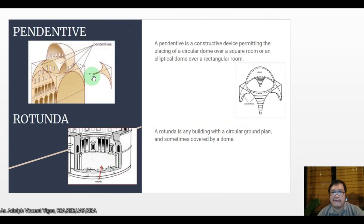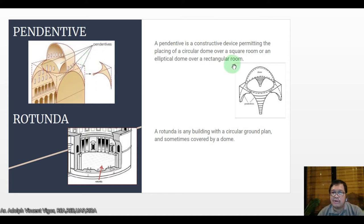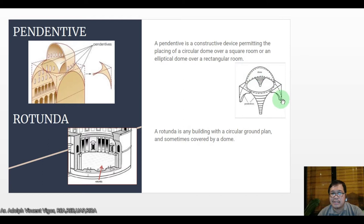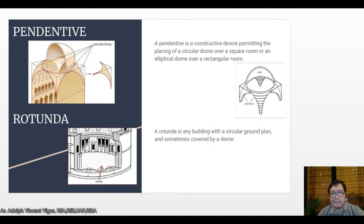A pendentive is a constructive device permitting the placing of a circular dome over a square room, or an elliptical dome over a rectangular room. Here are examples of pendentives. A rotonda is any building with a circular ground plan, sometimes covered by a dome.